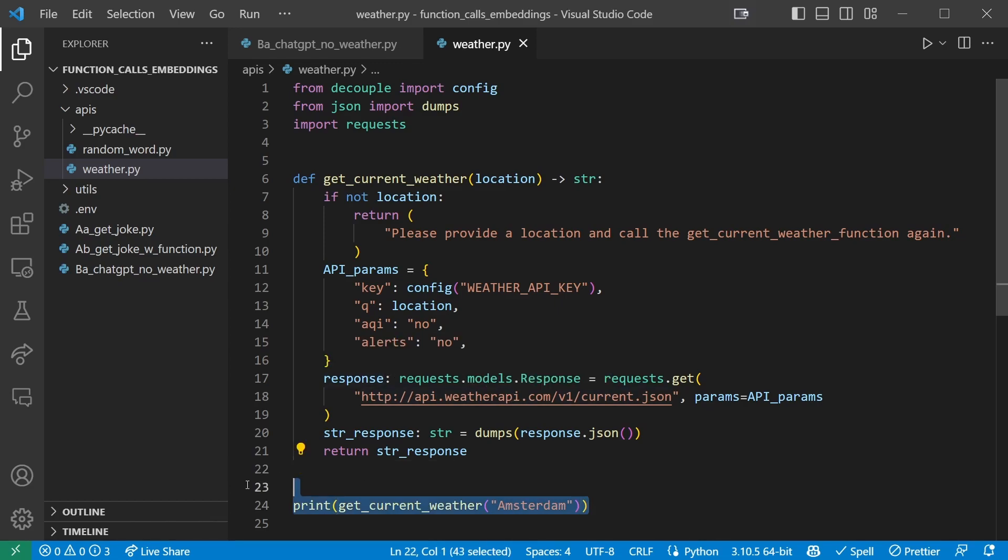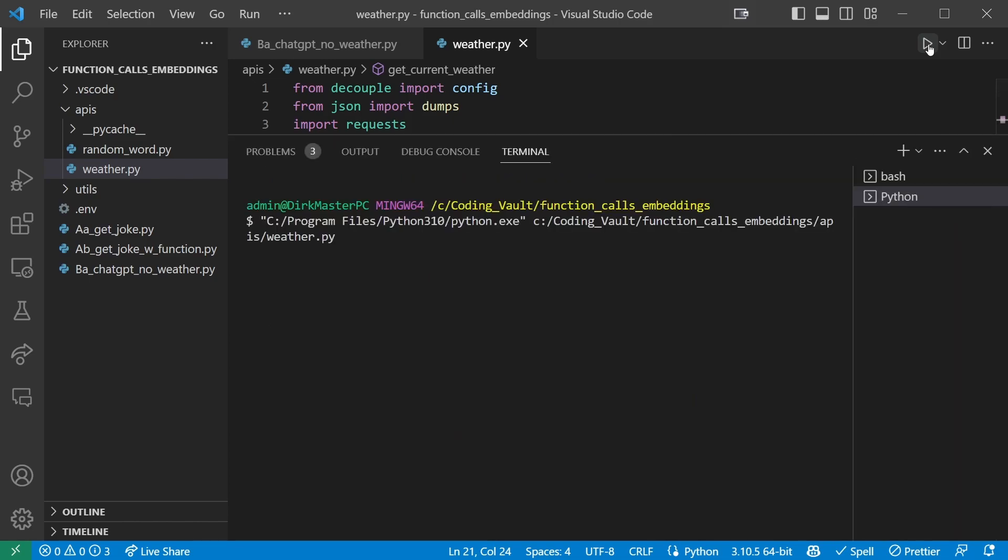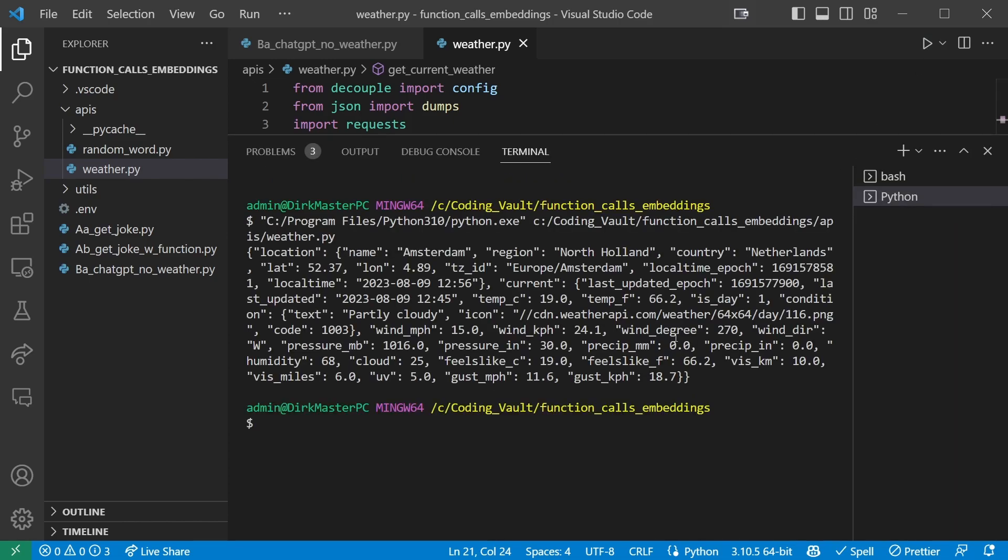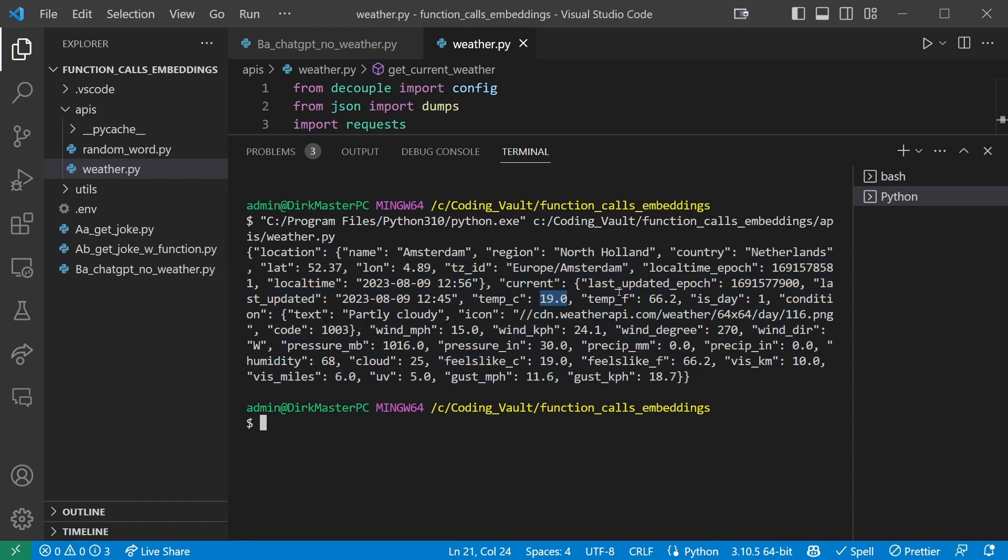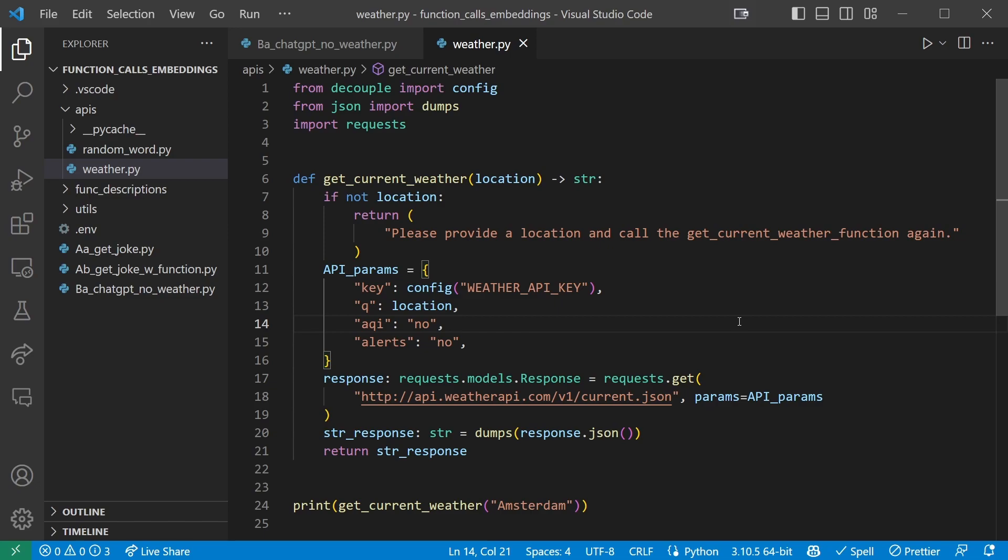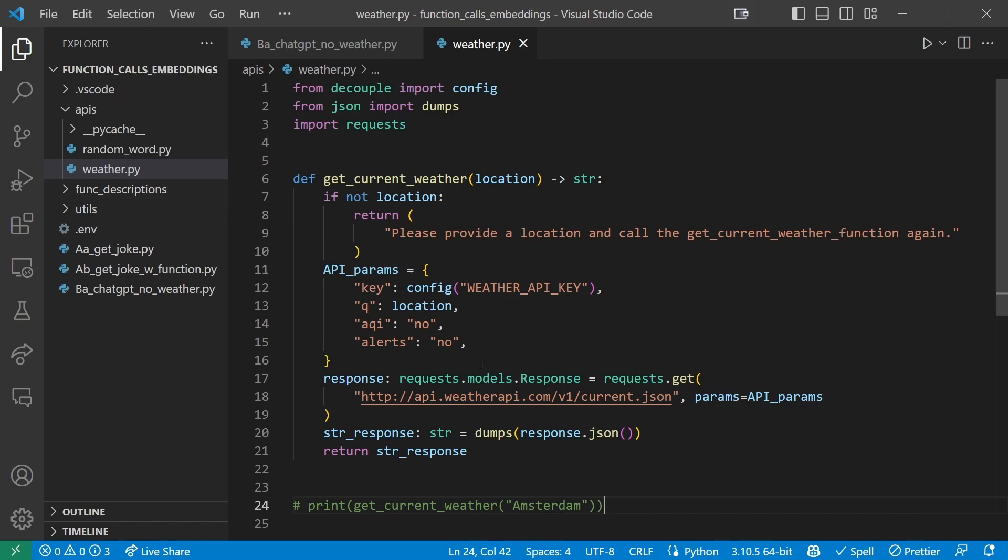Let's actually test our function. Add a print statement and just fill in any city here. I'm going to use Amsterdam and save and run this file. And here we go. Location Amsterdam. It has the temperature in Celsius and Fahrenheit, the exact location, wind degree, wind speed, everything. Great. So now, of course, make sure and either comment out or remove this print statement because we don't want it to run every time we import the function.